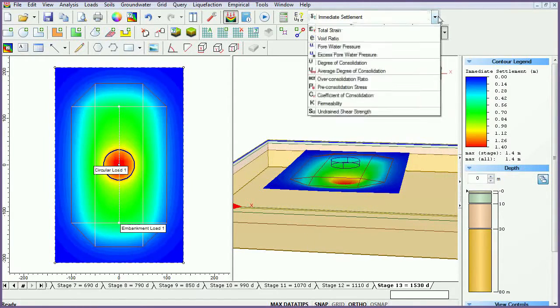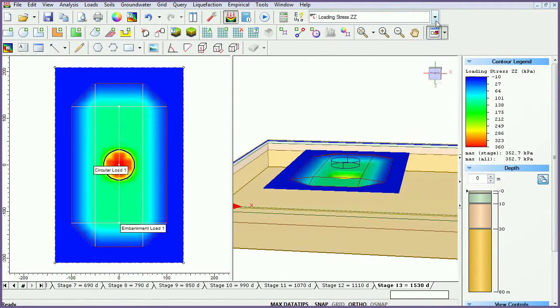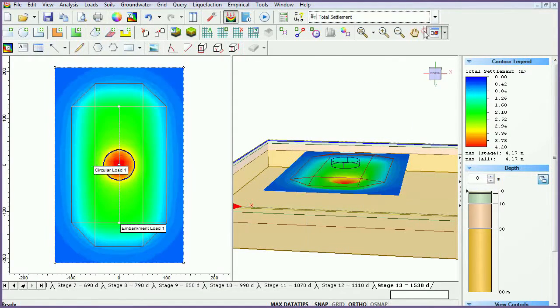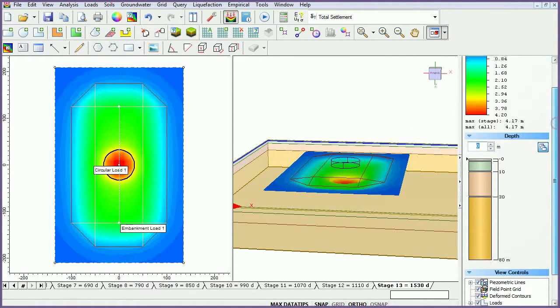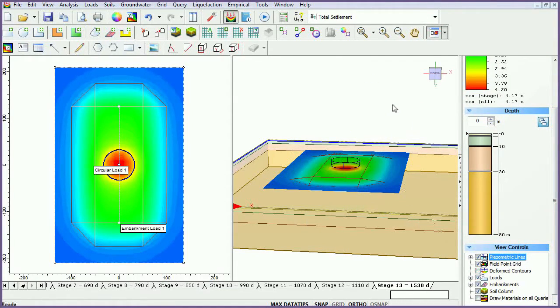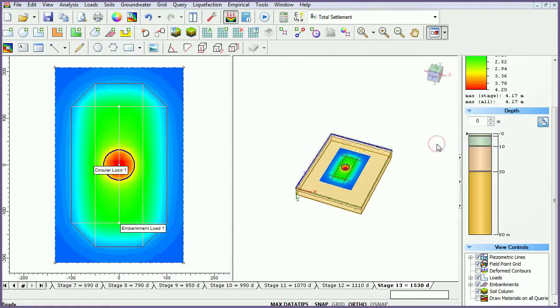In the toolbar at the top of the screen, you can change the data type being plotted. Turn off deformed contours and reset the view by right-clicking and selecting Reset View.